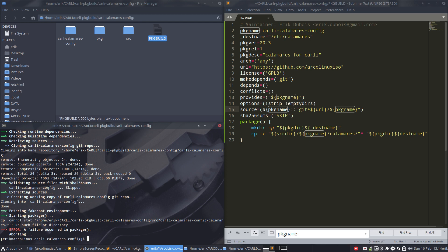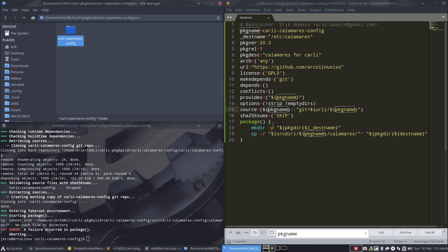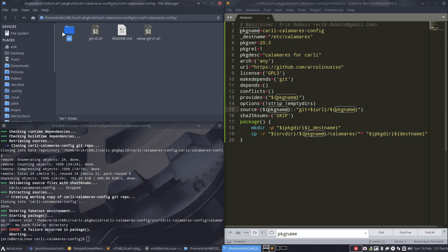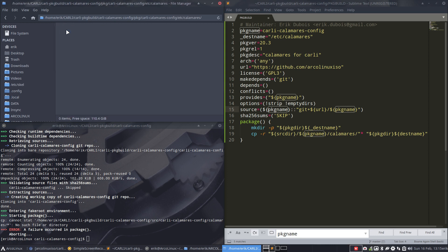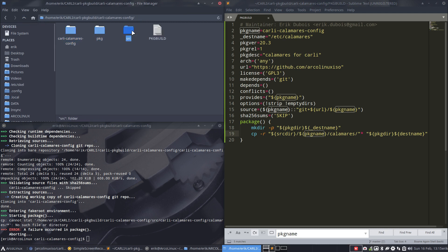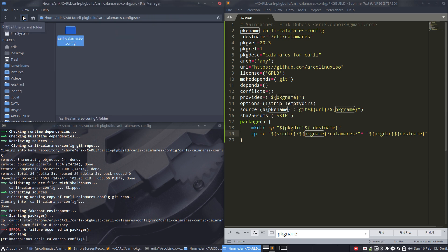The download is now successful. You can see the source file: Carly Calamares config — that's the package name. It ends up creating etc/Calamares/branding — great. But we need to get that folder content into the package. Nothing is being copied over. We want to copy everything from the source directory, but here it goes wrong. There are other ways to do this — let's look at a different copy method.